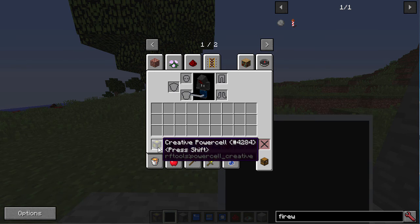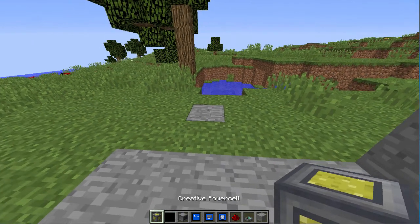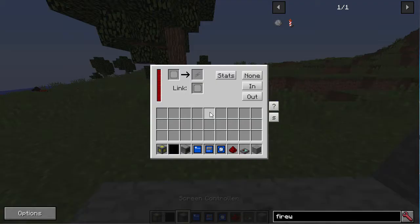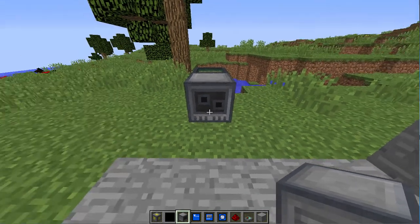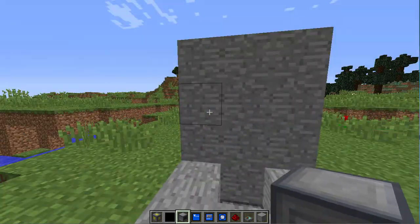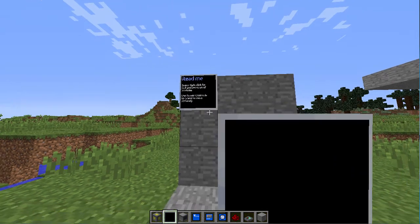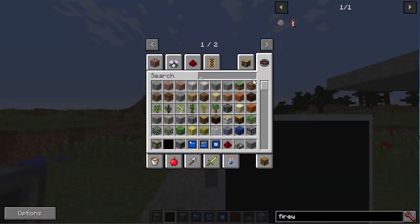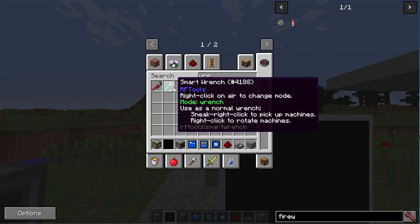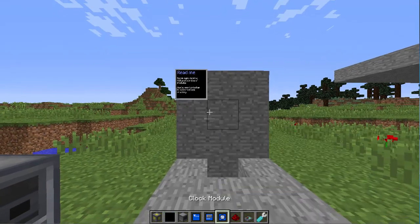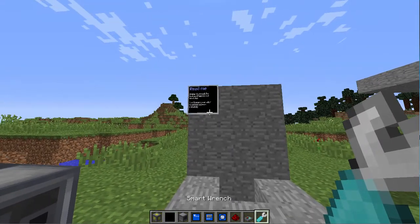You're also going to need the source of RF. For the sake of this video, I'm going to be using an infinite power source. I'm going to place my power source down and place the screen controller next to it. Now I'm going to place the screen in its designated place. What you need is a smart wrench.